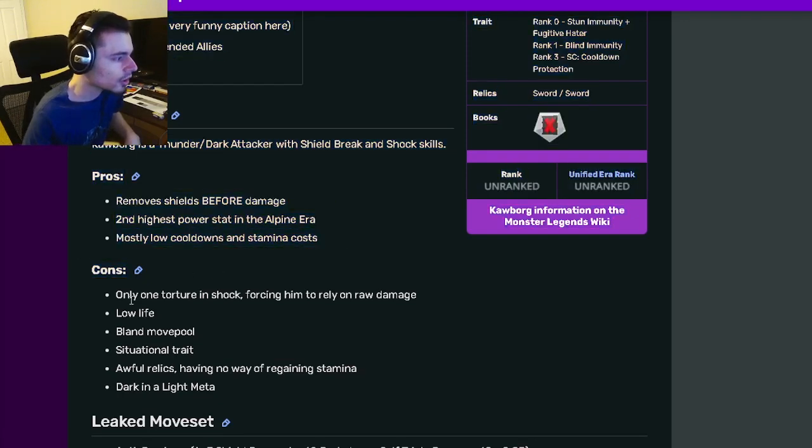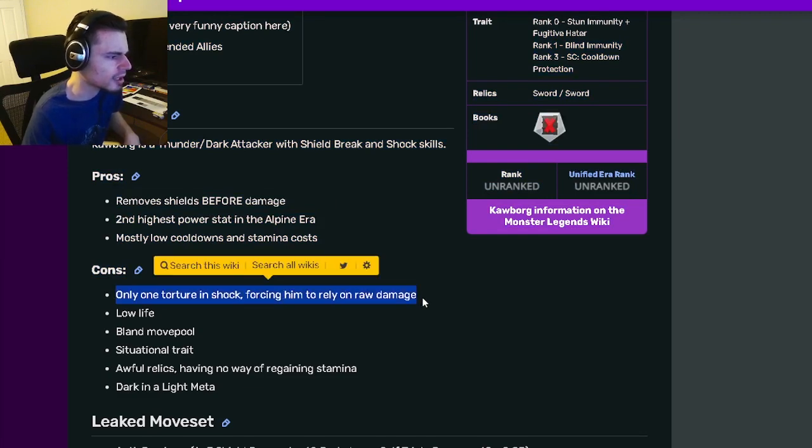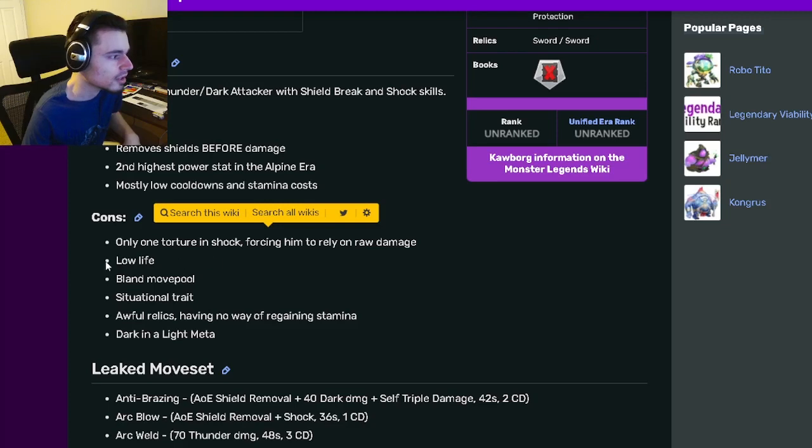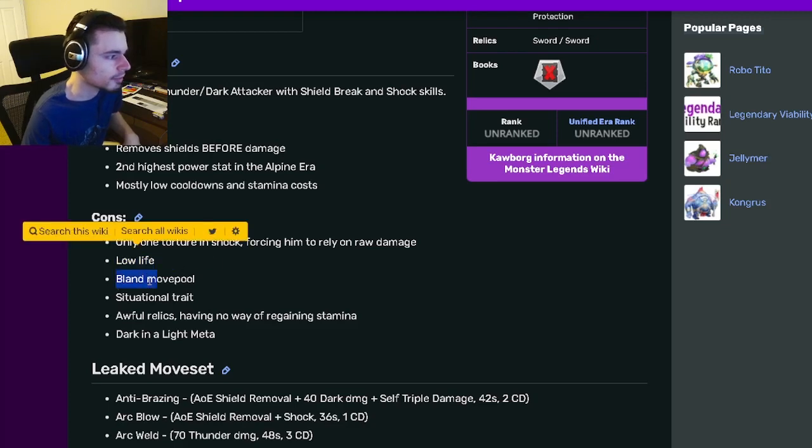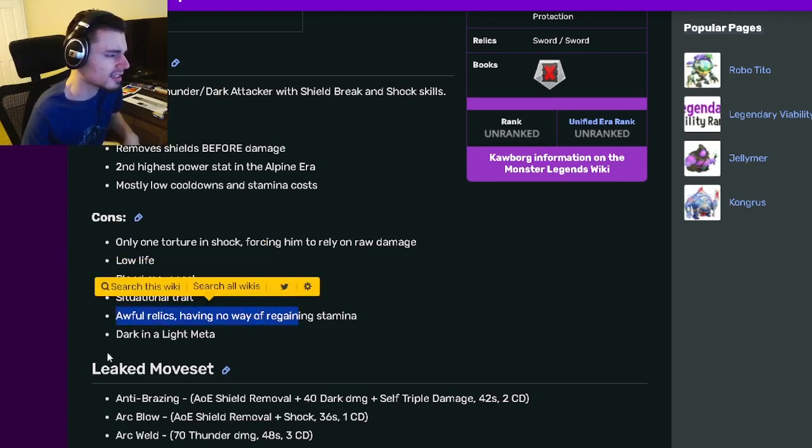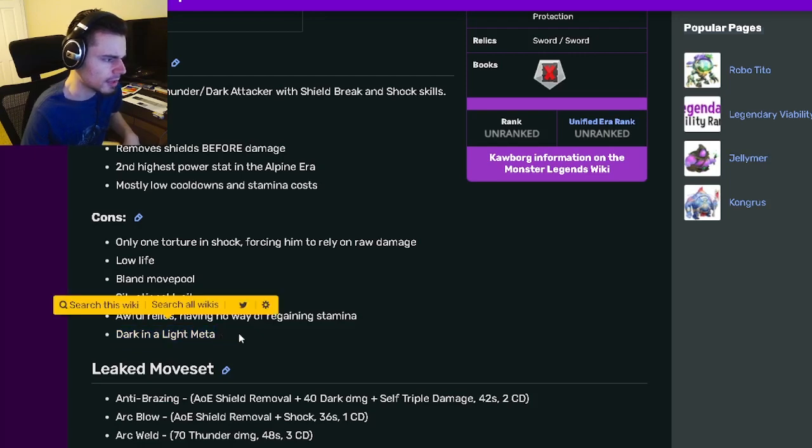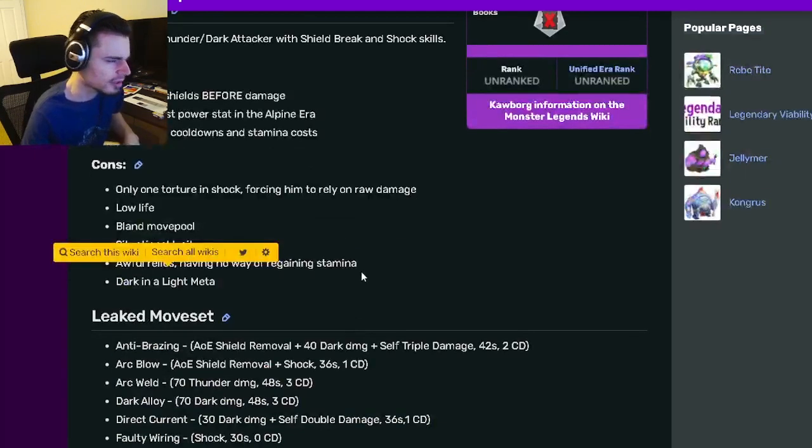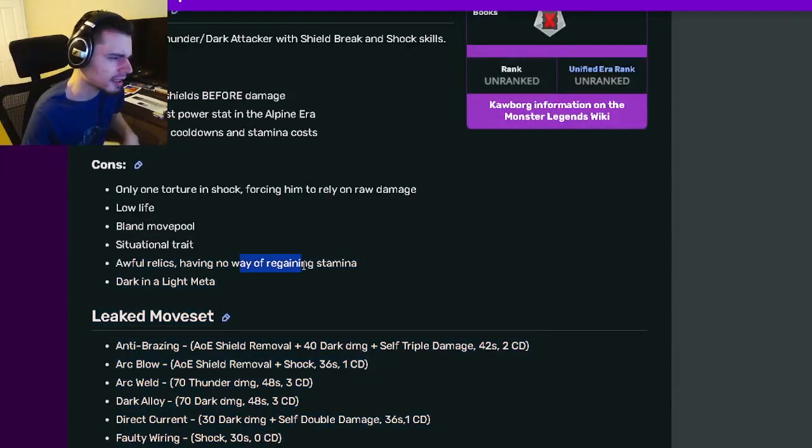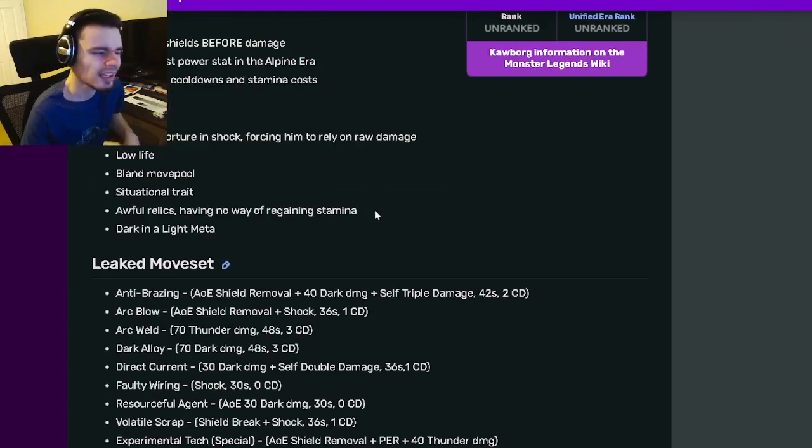His cons are only one torture and shock, forcing him to rely on raw damage, which is kind of annoying. He also has low life, bland movepool, situational traits, awful relics, and dark and light meta. Honestly, I don't think his relics are that bad, but you definitely can't regain stamina with them, which is annoying.